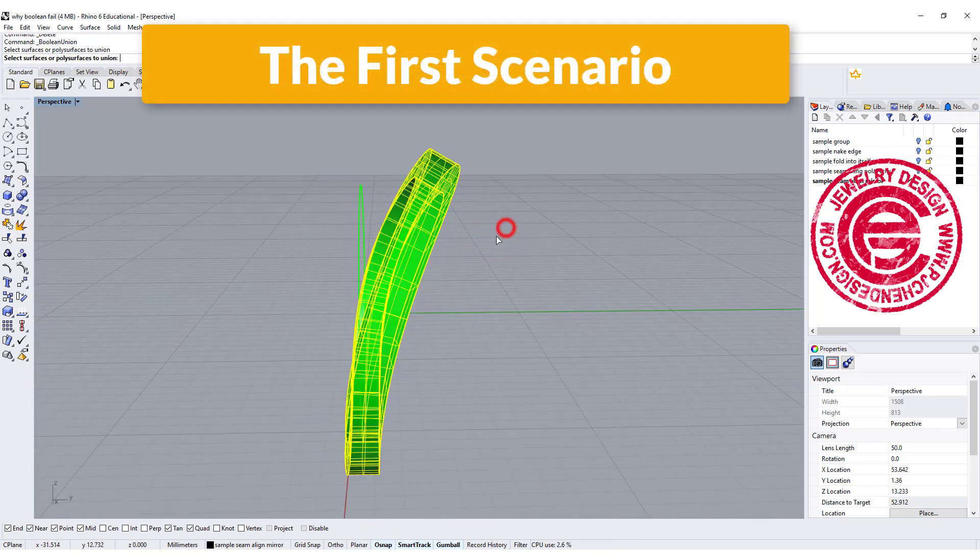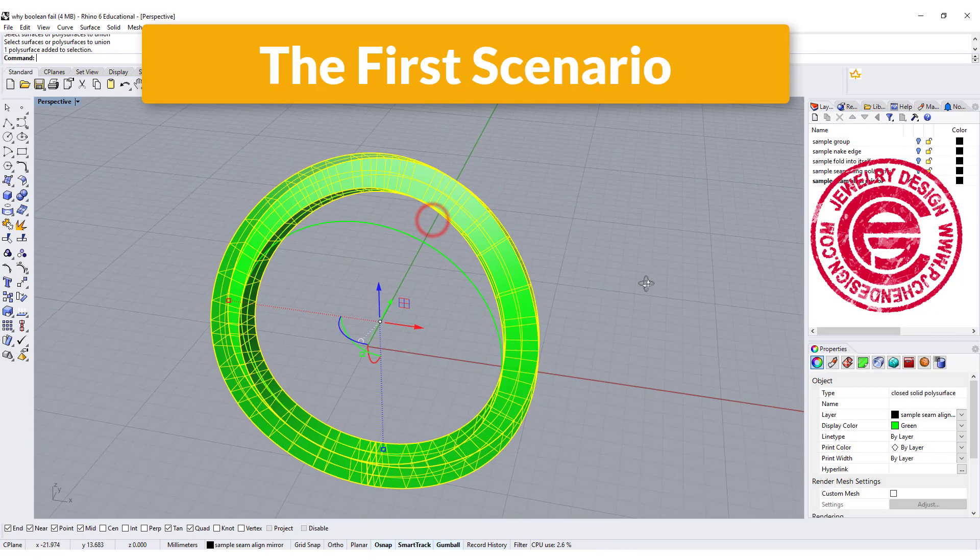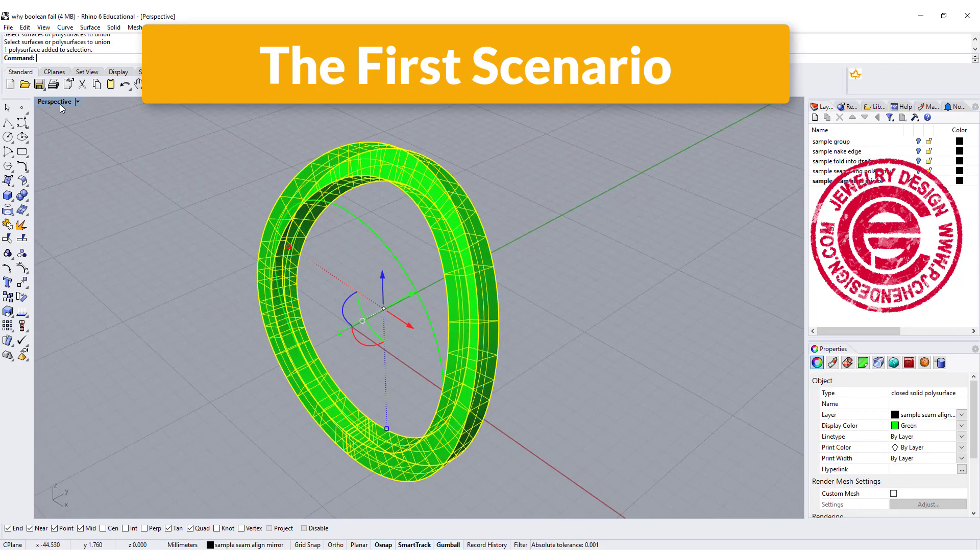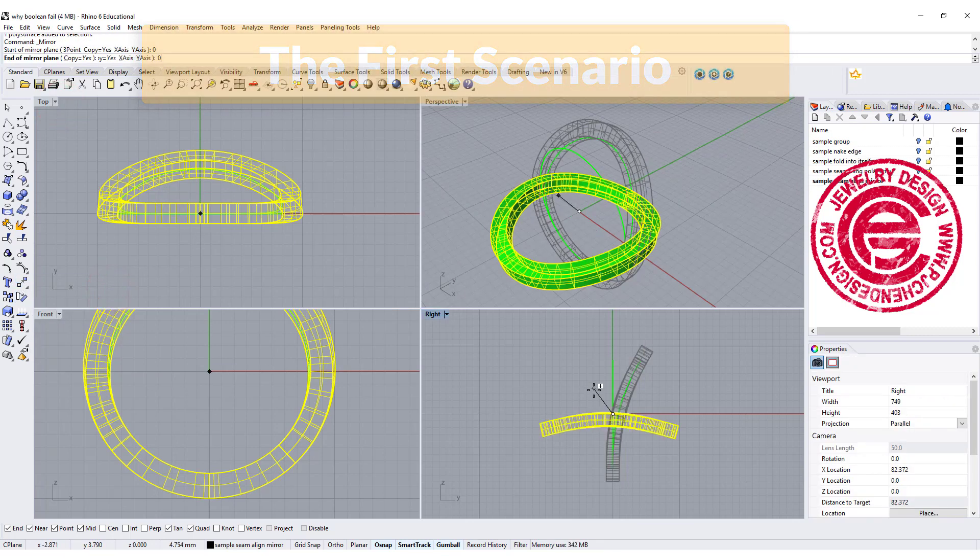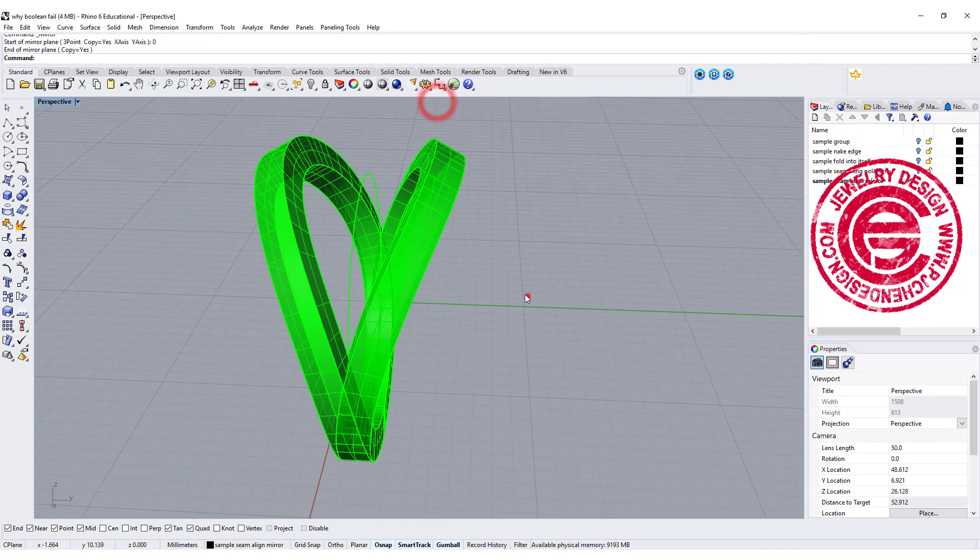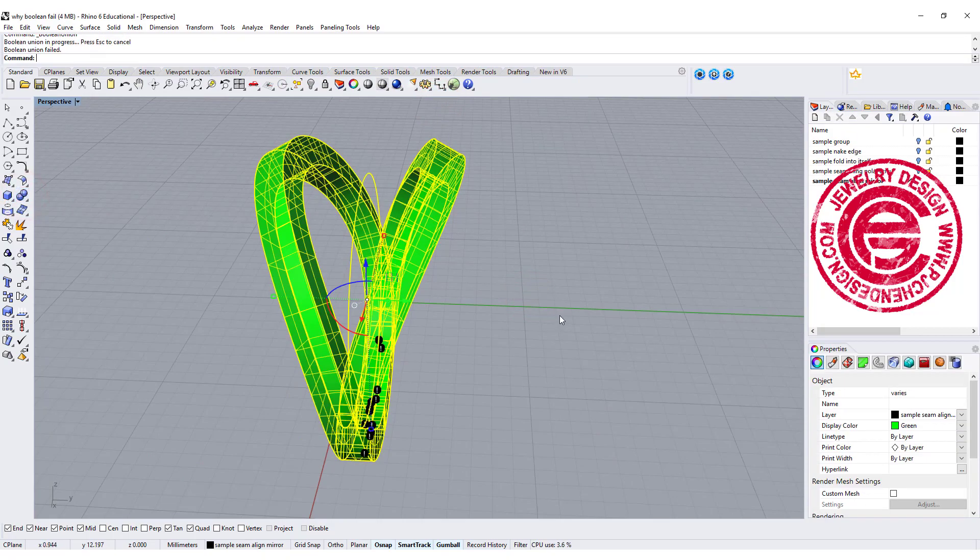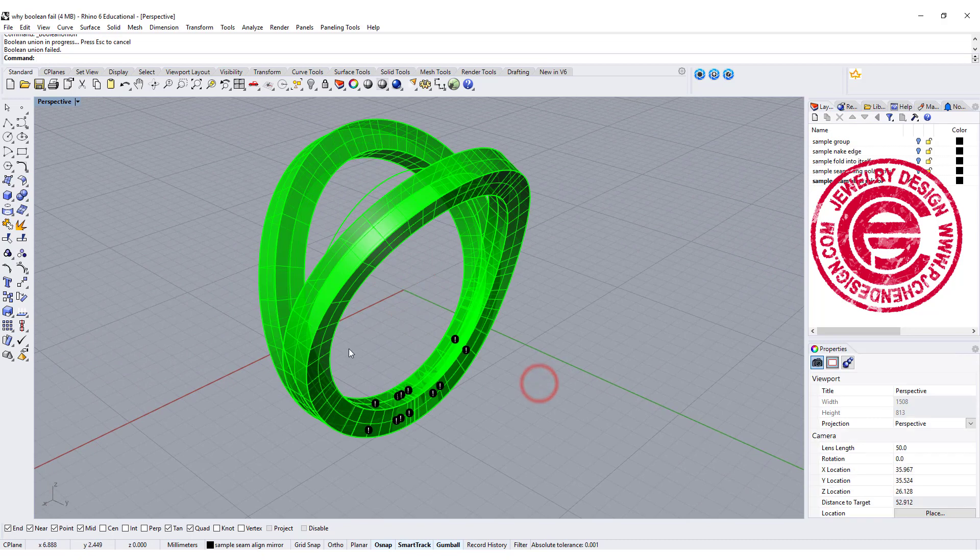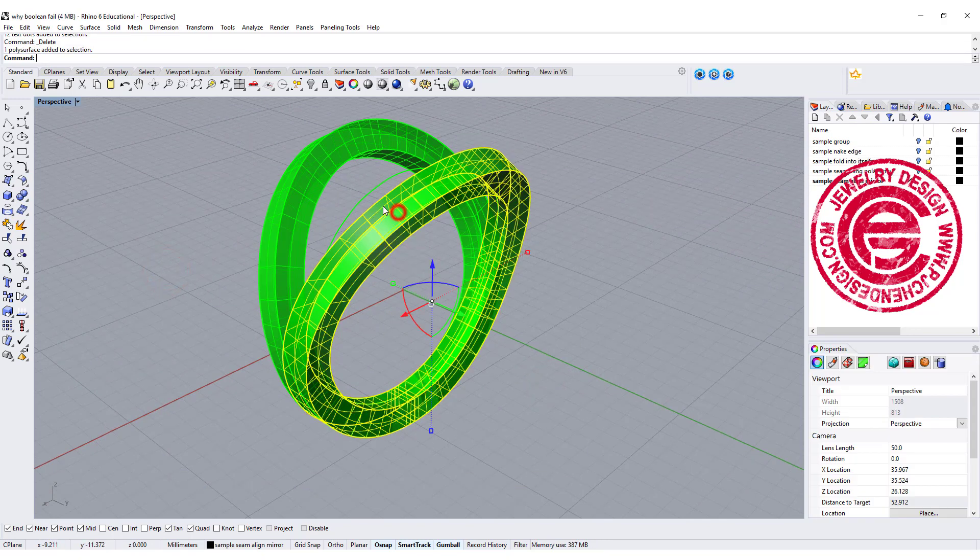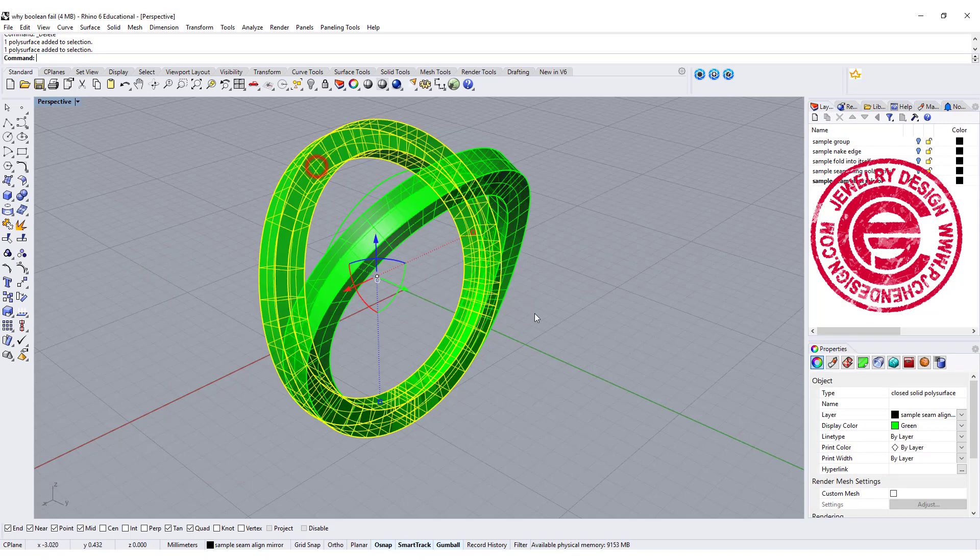This first scenario: I have a ring done by the sweep 1 rail, and then I simply mirror that to the other side. After I mirror it, I'm going to do the Boolean Union. Unfortunately, the Boolean Union fails. As you can see, I have a lot of marks there on the bottom, and both of them are closed solid polysurfaces.